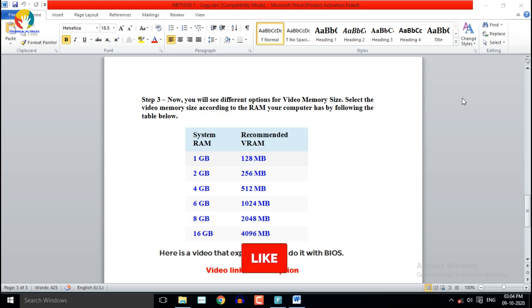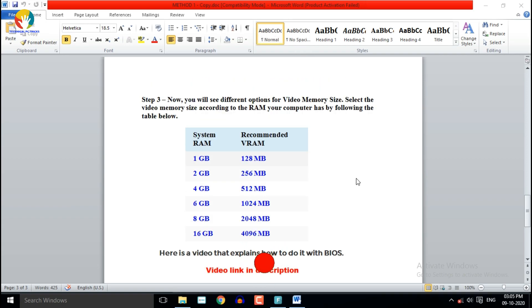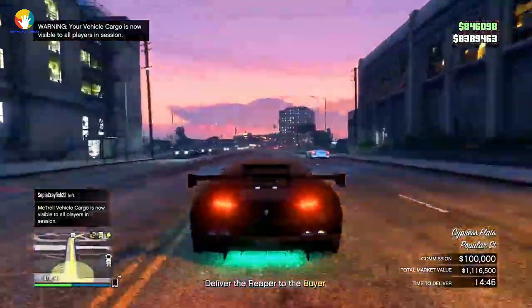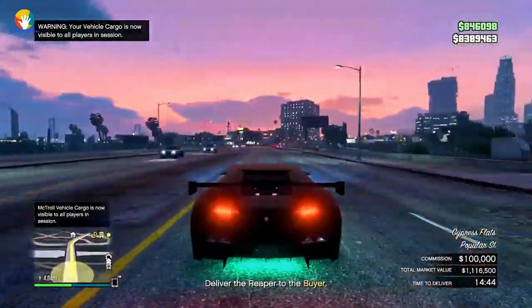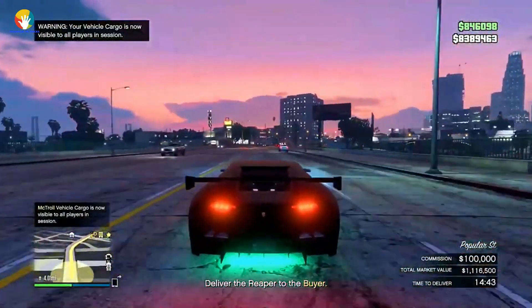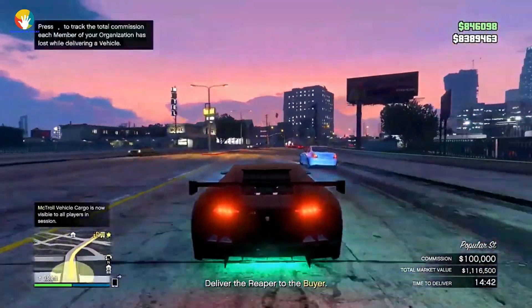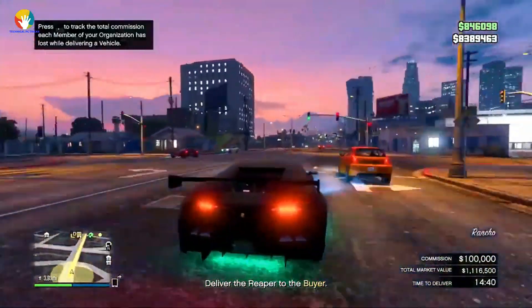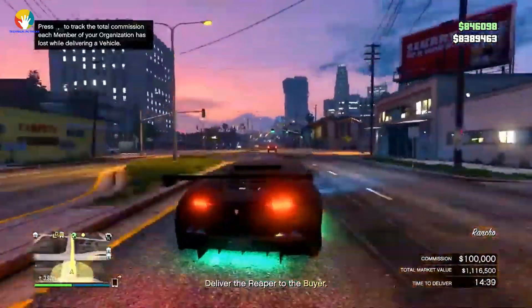Step 3: you will see different options for video memory size. Select the video memory size according to the RAM your computer has by following the table below in the description. If you have any other questions related to the solution presented in the video, leave them in the comments section below.